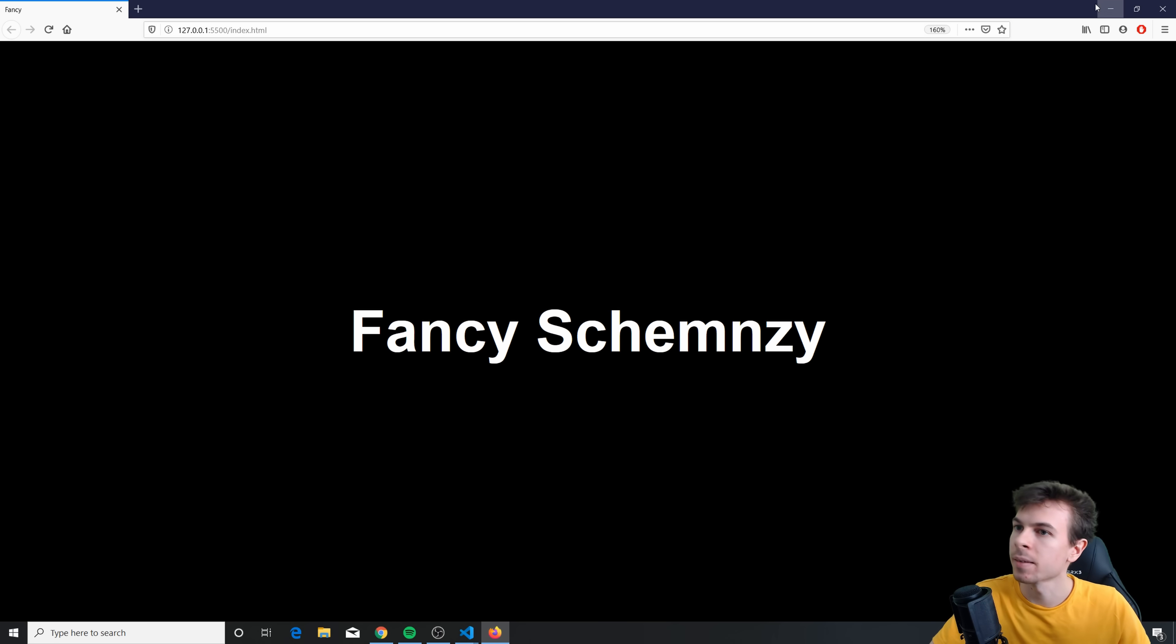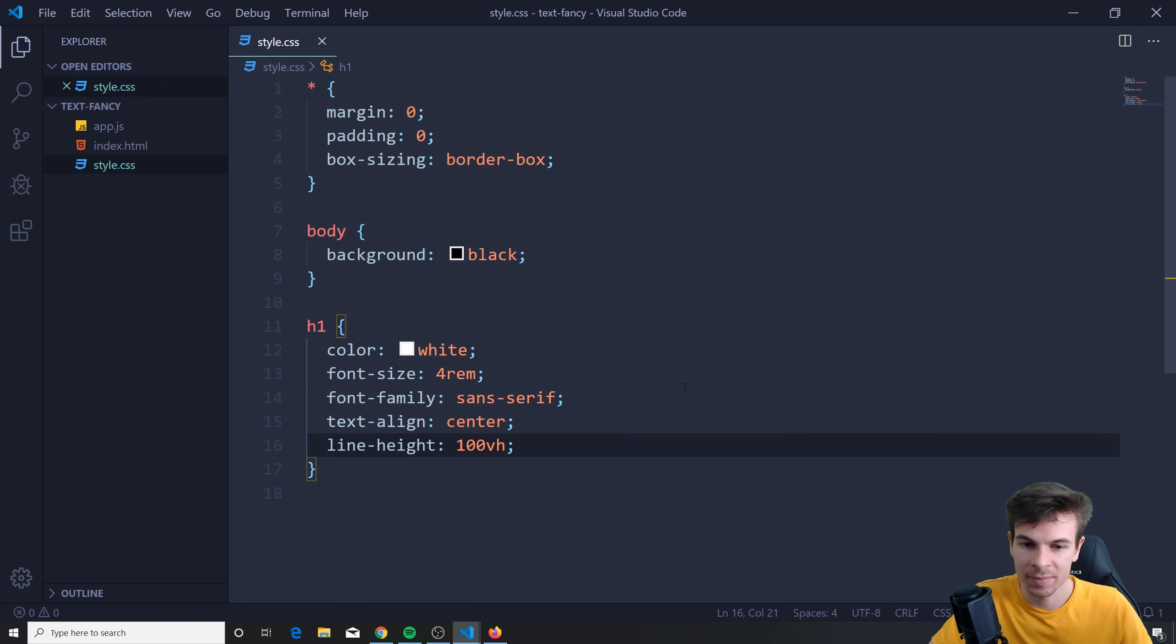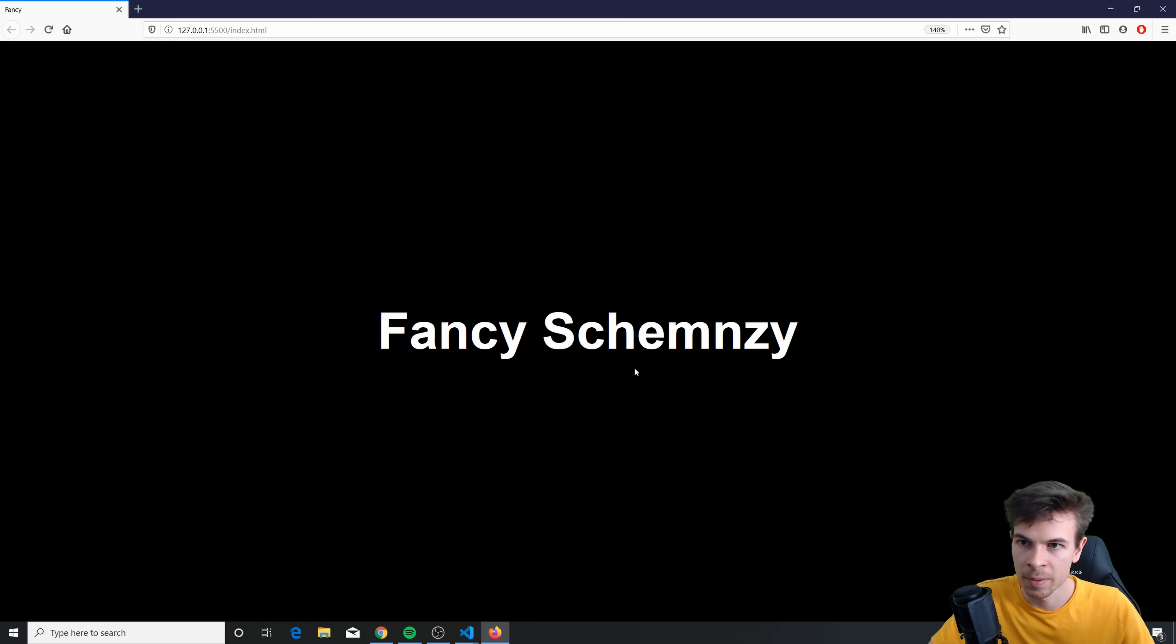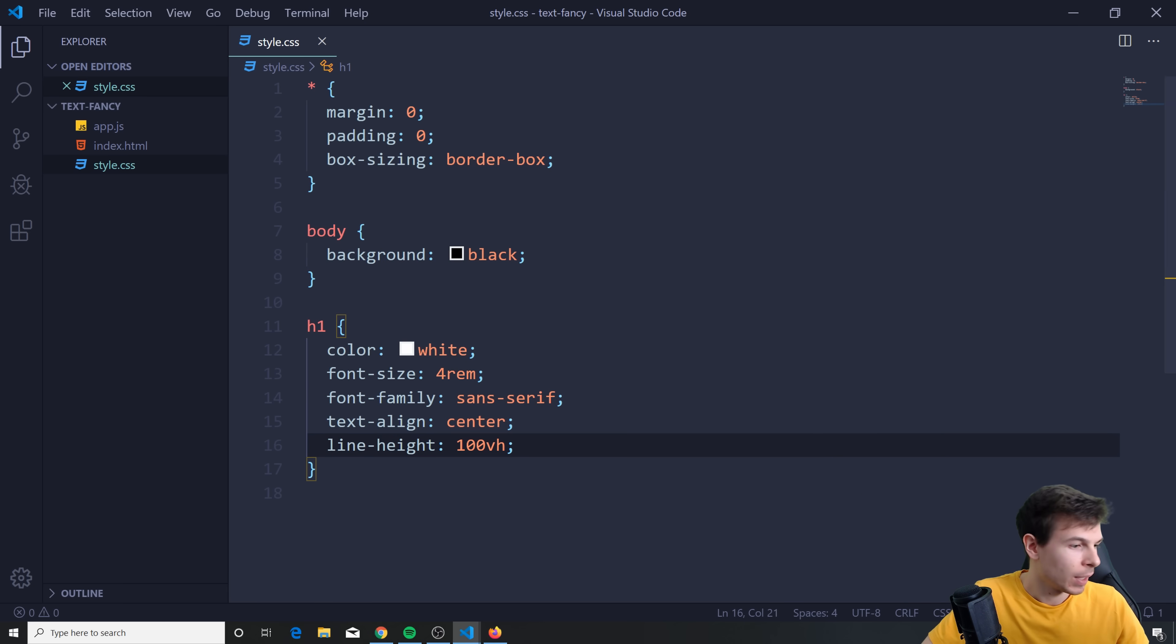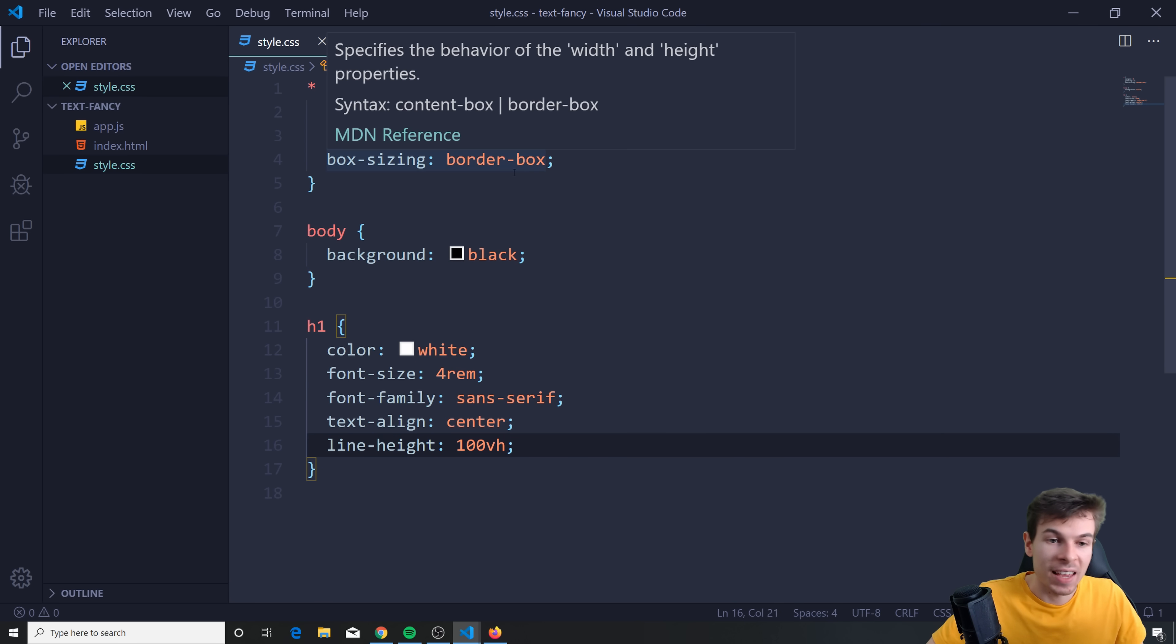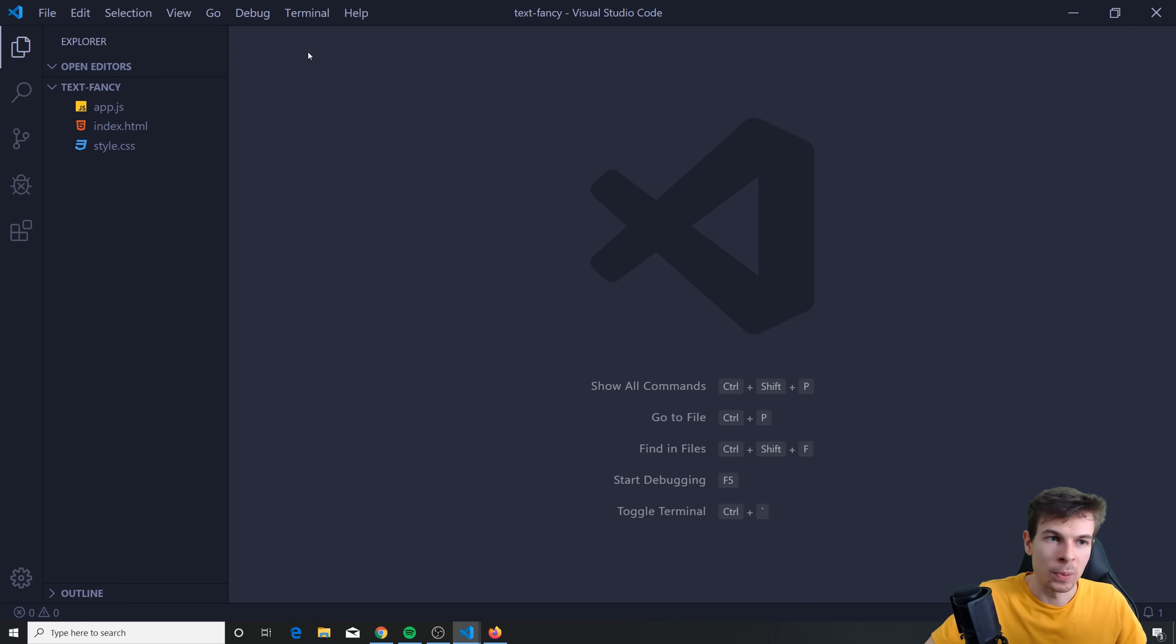Text align center. Yeah, I'm not gonna do flexbox. I am cool today. So how do we align this to the center here? Well, we can use line height. Line height. And we can say 100vh. And bam, bada, bim, bada, boom. Amazing.